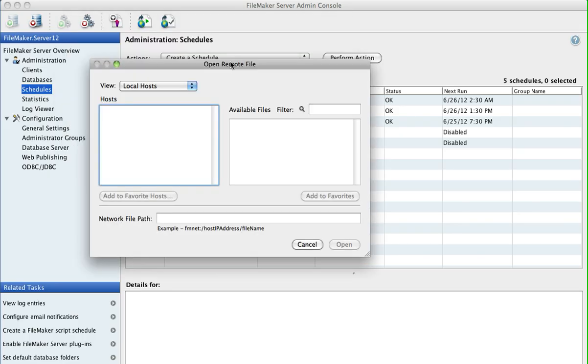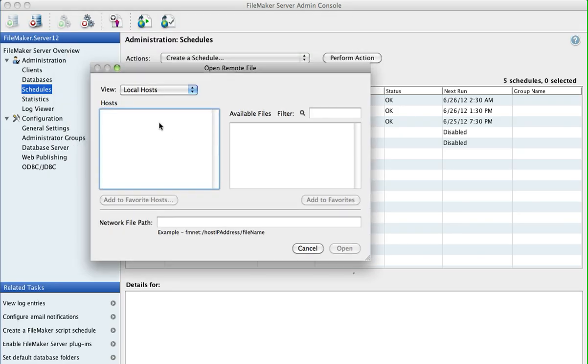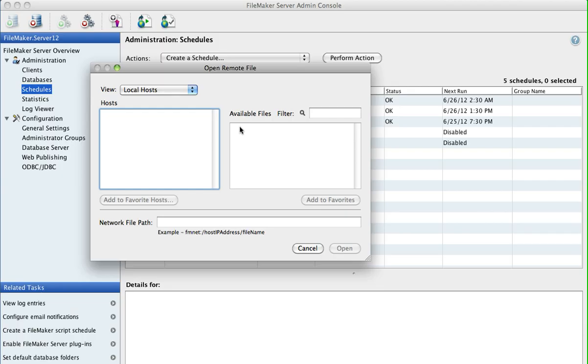And in the Open Remote dialog box, it will search the network and it will display in the Host dialog box the name of the server, and when you click on that it will show the name of the JobPro file where you click on that to open it.